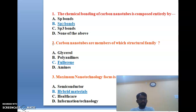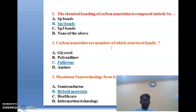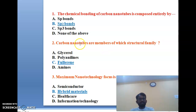The second question: carbon nanotubes are members of which structural family? The four options are glycerol, polyanilines, fullerene, and amines. Carbon nanotubes come under the fullerene family — allotropes of carbon where single and double bonds form a closed mesh. The correct answer is C, fullerene.